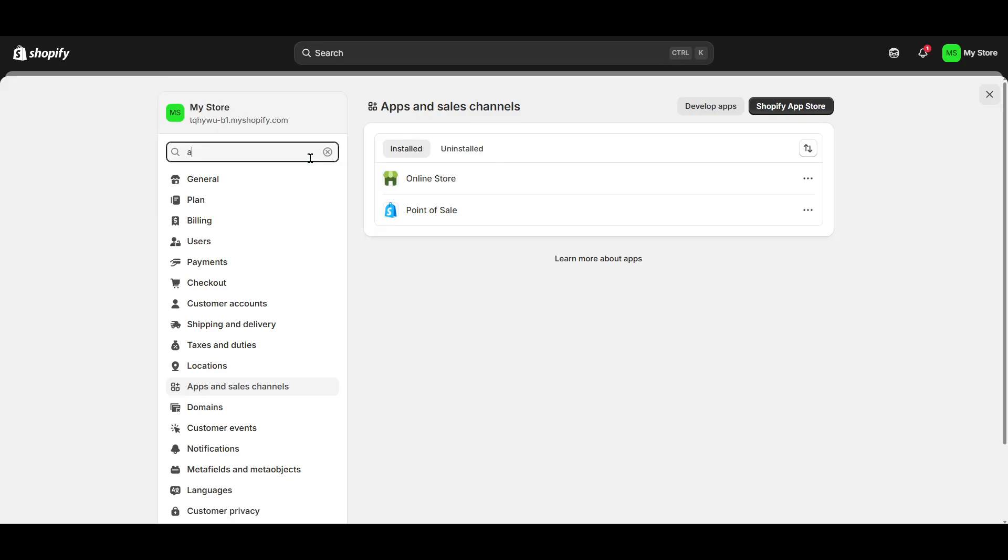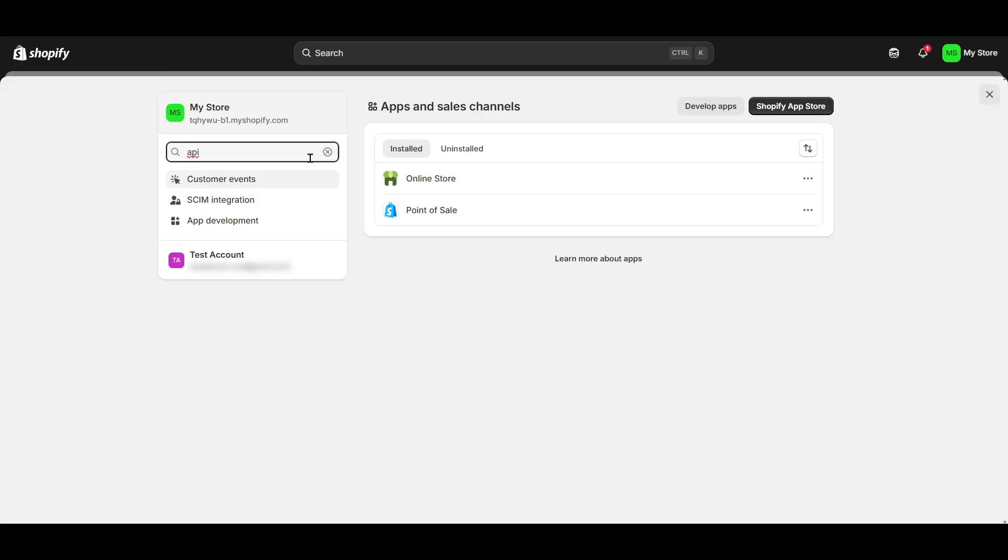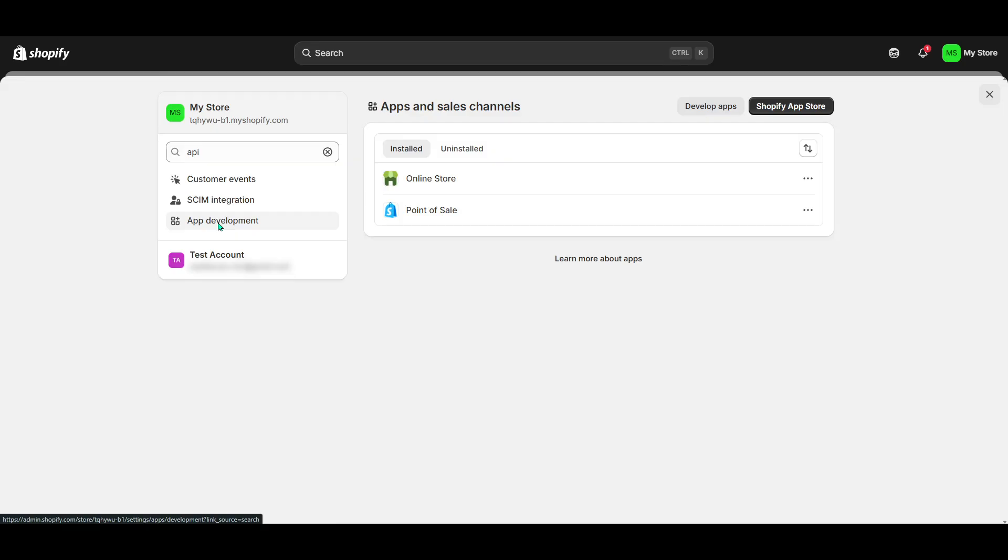With your custom app now created, it's time to access the API credentials. You'll find this tab within the same section. The API credentials tab is where the magic happens, as it allows you to configure access tokens, which essentially act like a security badge to access and interact with your Shopify store from your custom app.